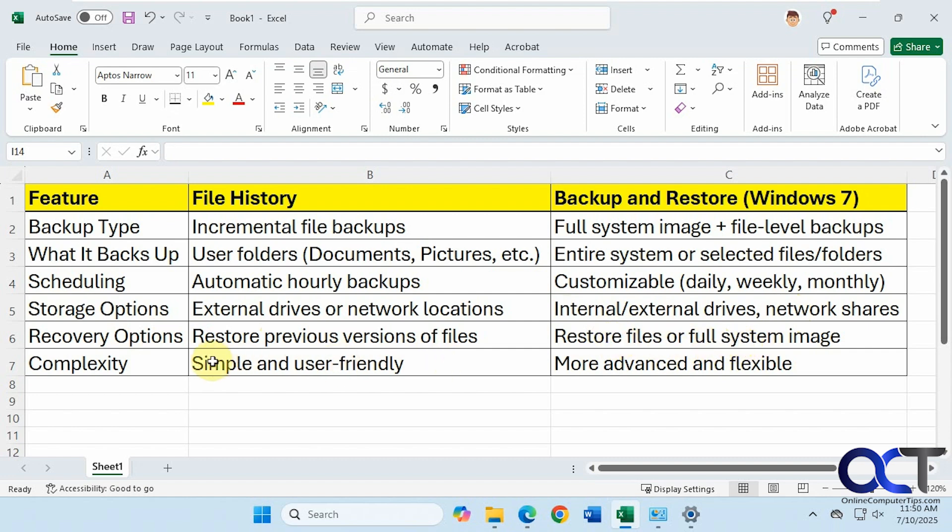Now when it comes to complexity, file history is simple and user-friendly. Backup and restore, it's a little more advanced and flexible, but I wouldn't really call it too difficult to begin with.